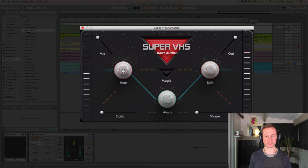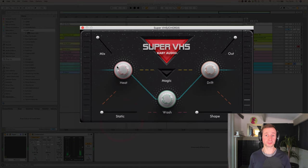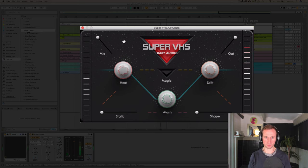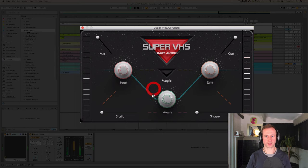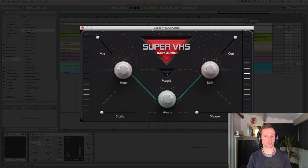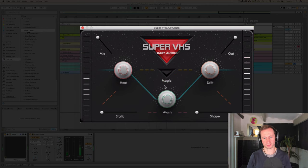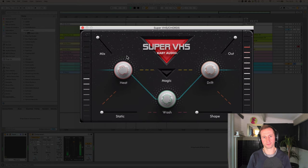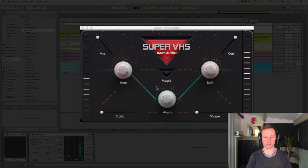So we've got heat, which is some kind of saturation just for warming up the sound. That's quite a nice effect. And then we've got wash, which I assume is some kind of reverb. Oh, what's this magic thing? I'll press that in a little bit. Let's press wash first. I'll turn off this side chain compressor so we can hear it.